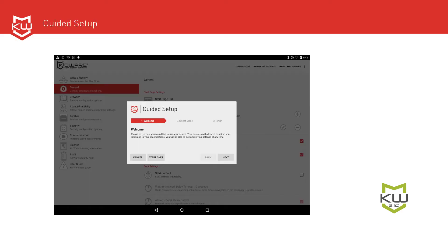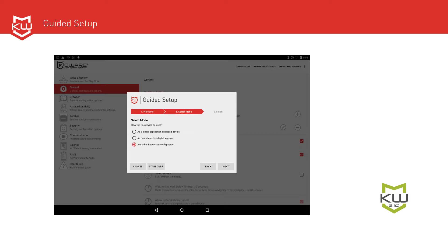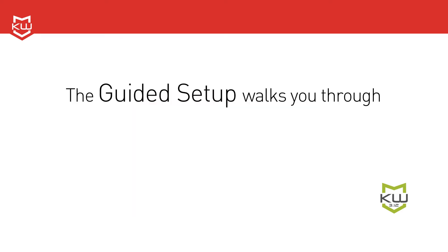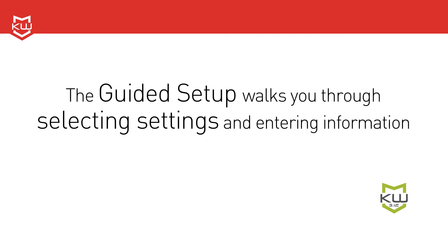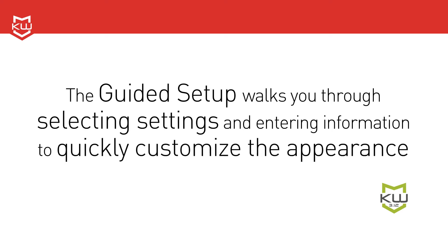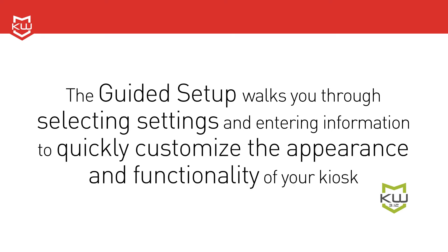The most notable feature in version 3.12 of KioWare for Android is the new guided setup. This wizard allows you to first select the type of deployment you need, so that the guided configuration setup is then tailored to your needs. The guided setup walks you through selecting settings and entering information to quickly customize the appearance and functionality of your kiosk.